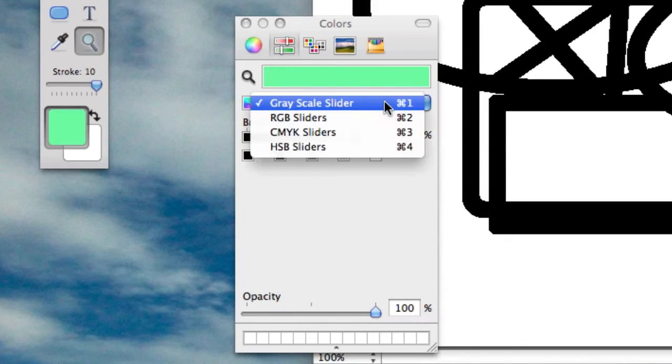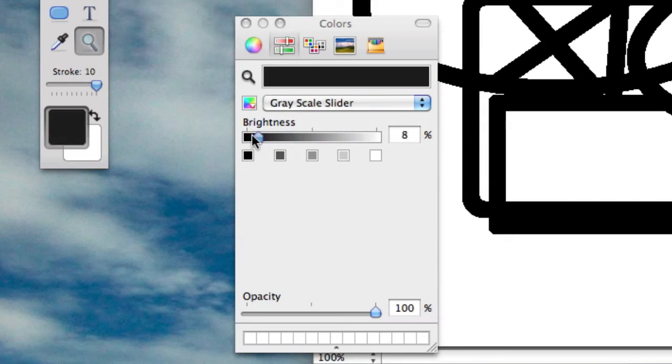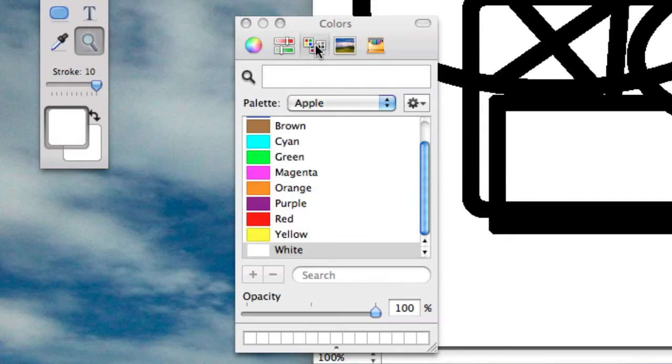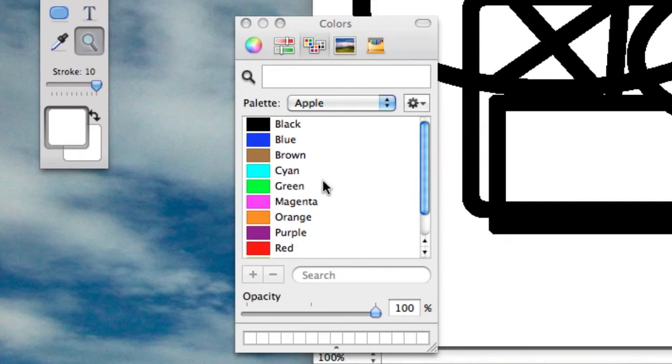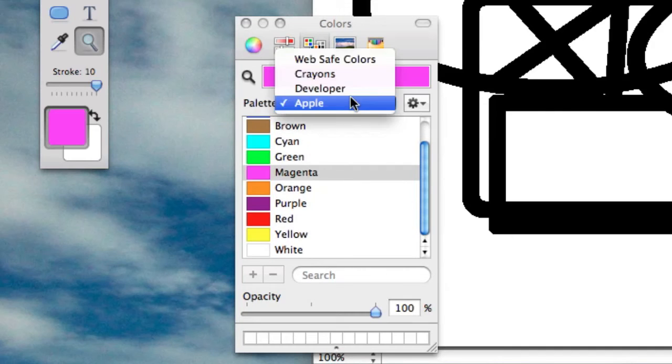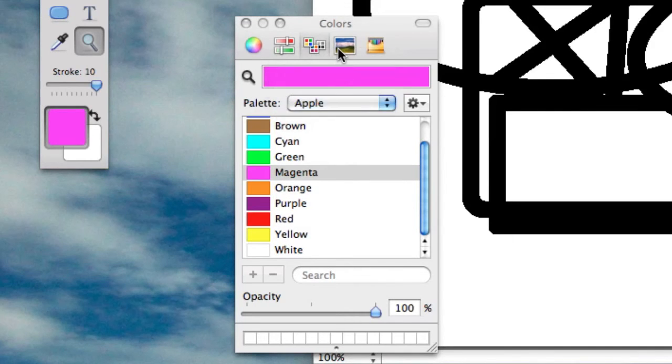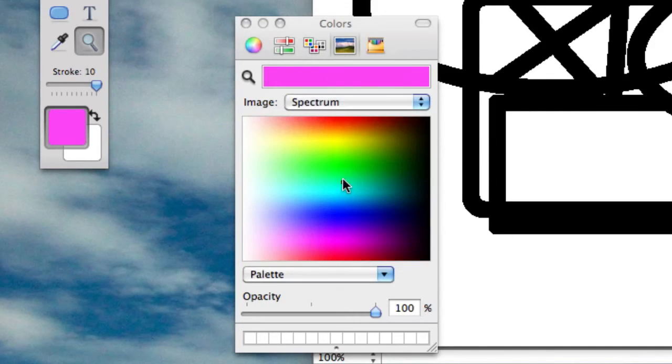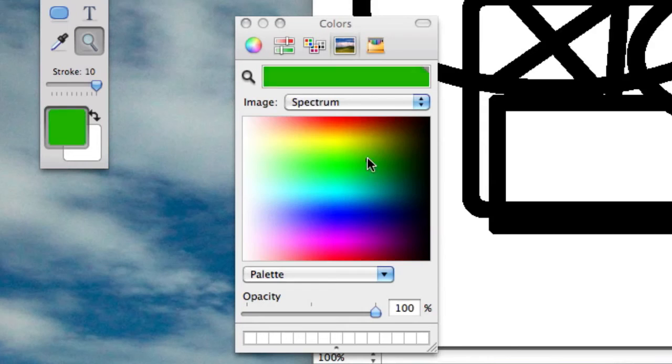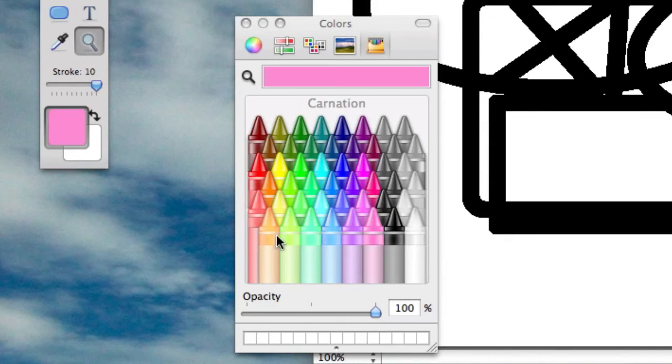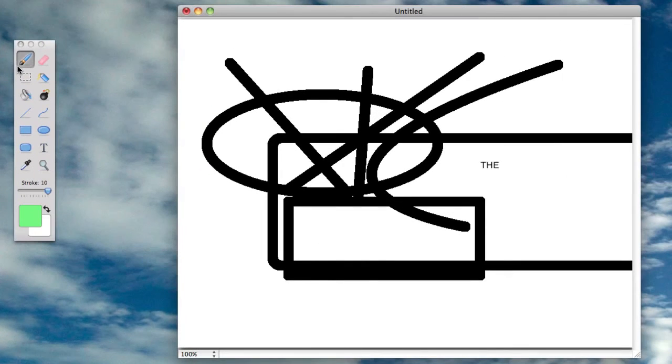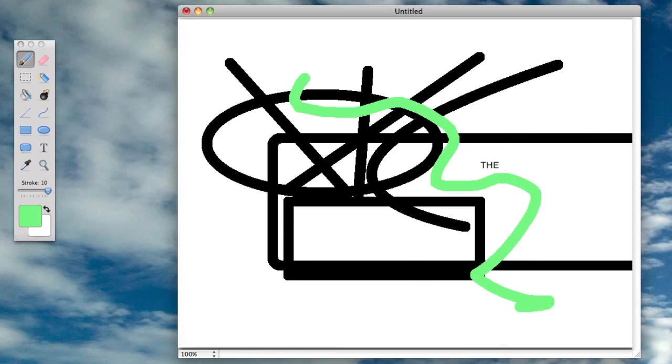Over here you can use a greyscale slider. You can choose it from a list and you can make different palettes. You can choose it from a color spectrum and you can just pick from different crayons. So if I just pick this flora, then get my paintbrush, it works really well.